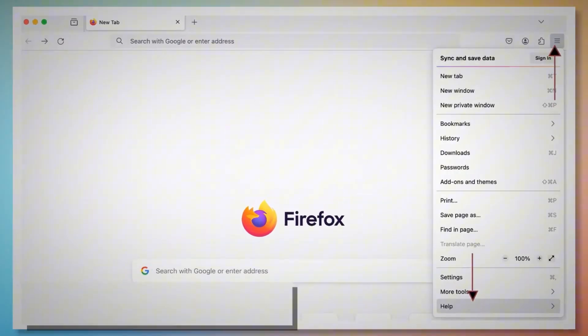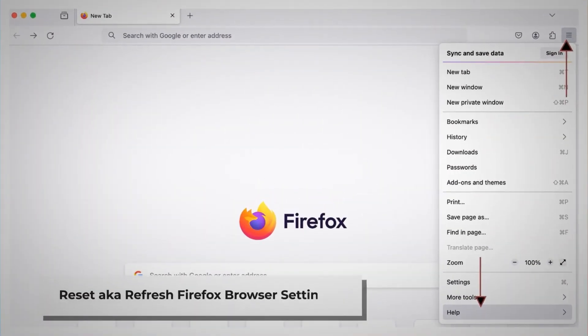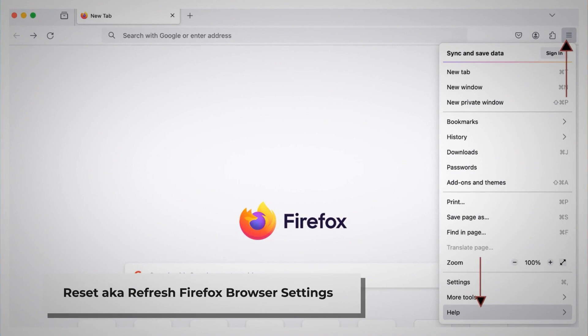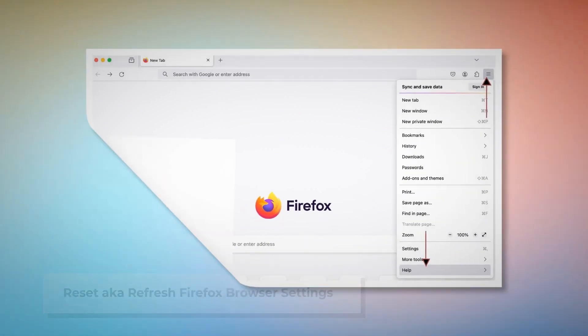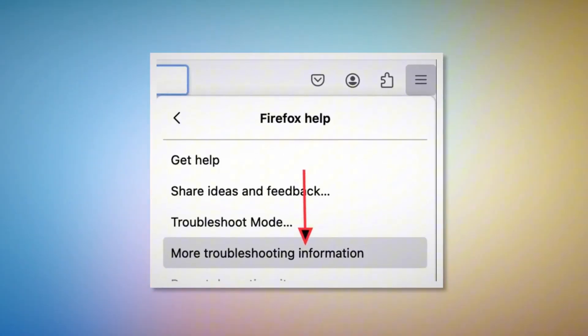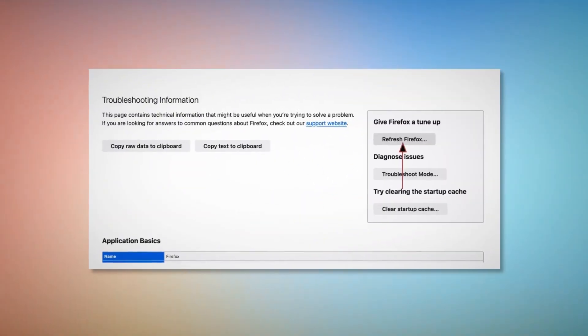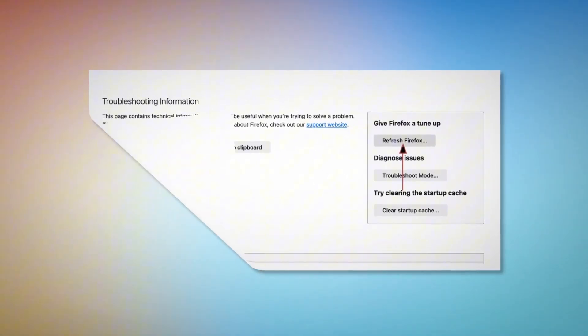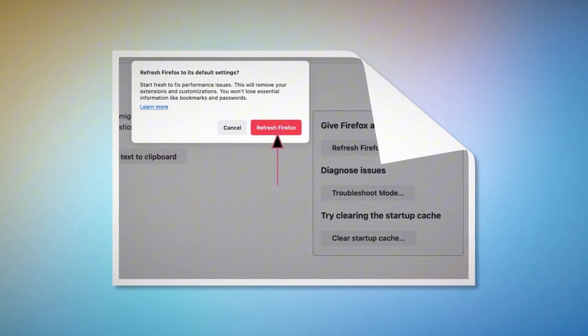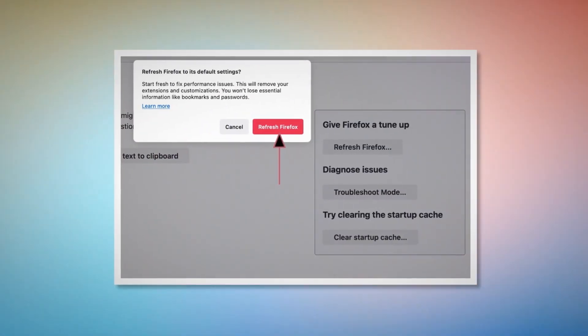Reset — or refresh — Firefox browser settings. To reset or refresh Firefox browser settings, click the hamburger menu at the top right corner of Firefox. After that, click Help and then More Troubleshooting Information. Once you do that, click the Refresh Firefox button, and then again click the Refresh Firefox button on the pop-up window, as shown in the screenshot.